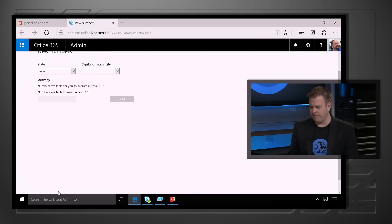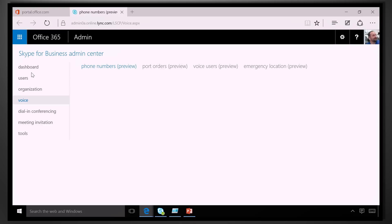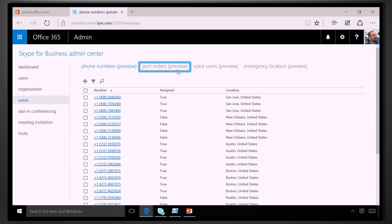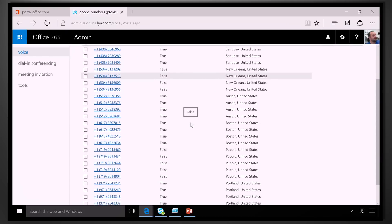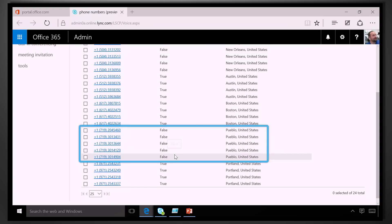What if you already have phone numbers? Is that something you can also do? Yeah, absolutely. If you already have phone numbers, you can port them directly from within this tool as well. You can see that right at the top here — Port Orders under the preview. Now if you look at this list, I've got my Pueblo numbers and they're not assigned to a user.